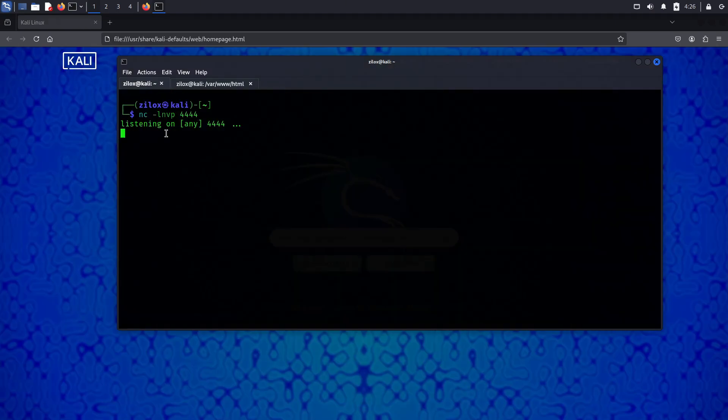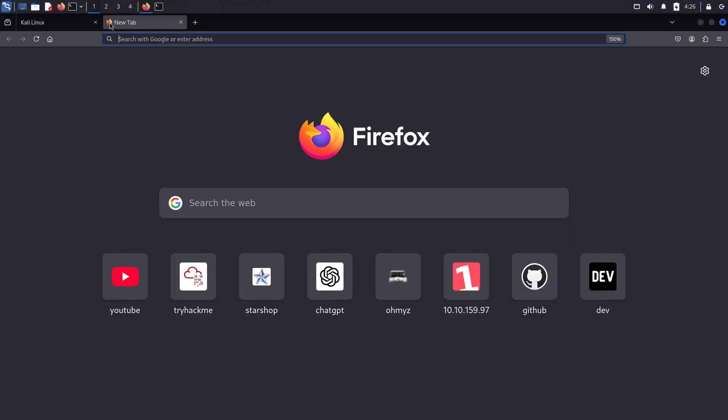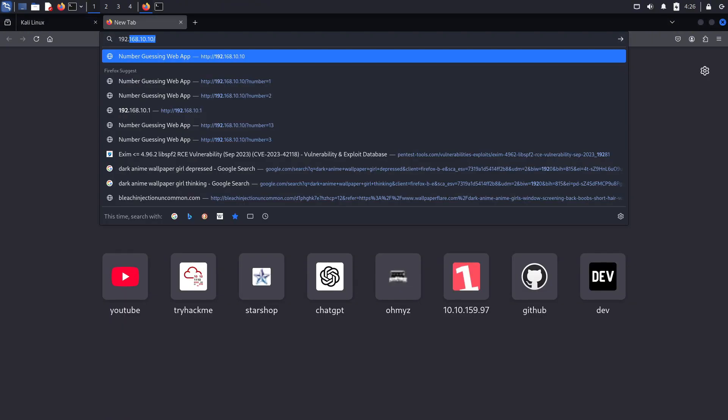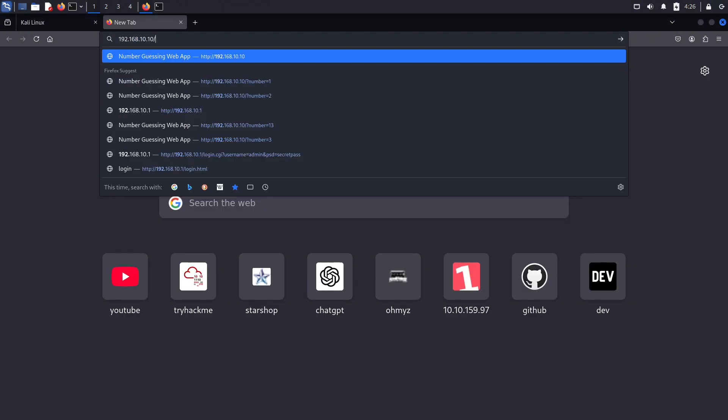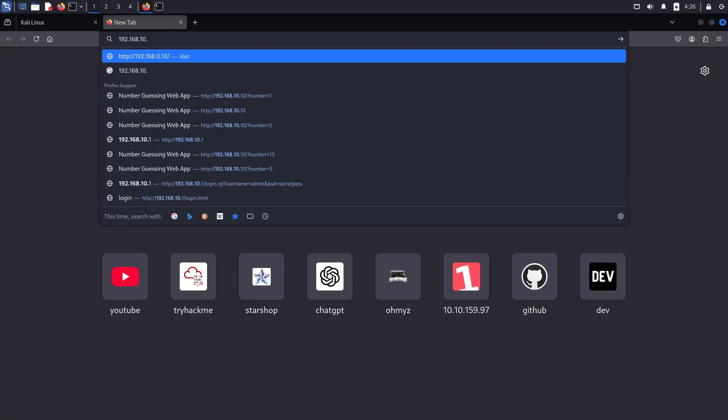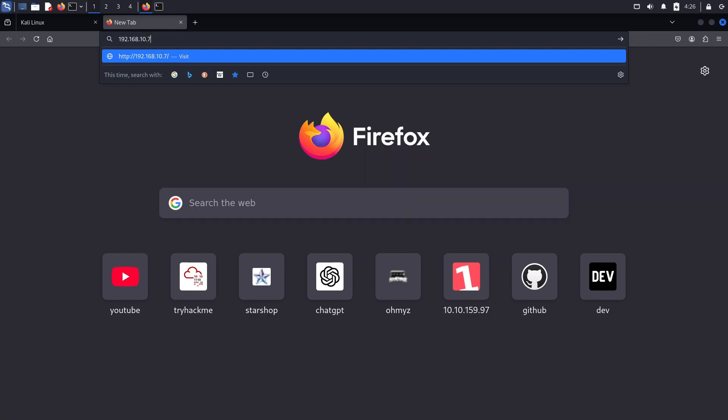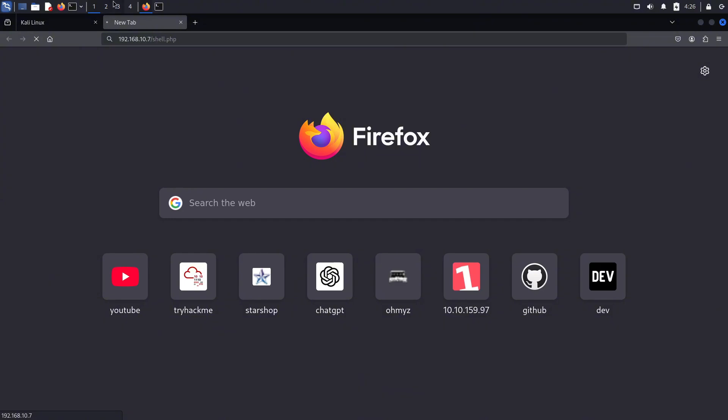Let's say you find a vulnerability in a file upload system of a web server. In that case, you can upload a PHP reverse shell and trigger it with a web request to get a reverse shell. Once you have access, you can perform privilege escalation to get root access and completely own the system.